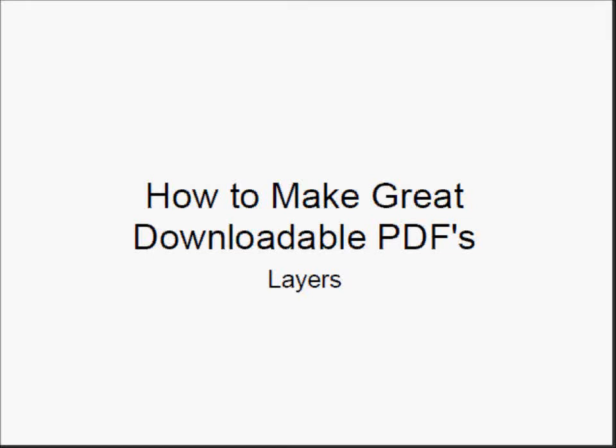How to make great downloadable PDFs. This is a tutorial on layering. Working with layers in PDFs can be kind of complex, but the results add interactivity and functionality.